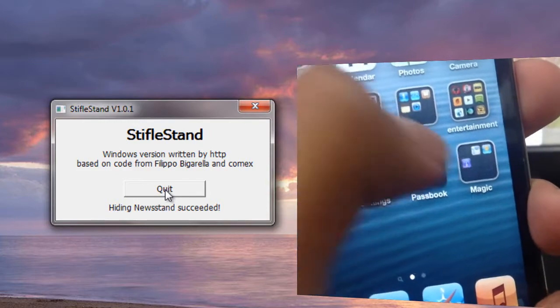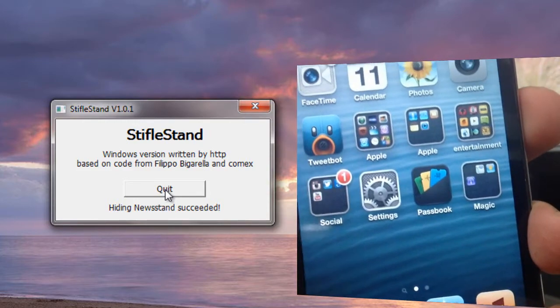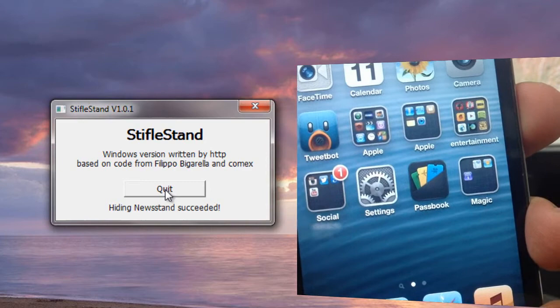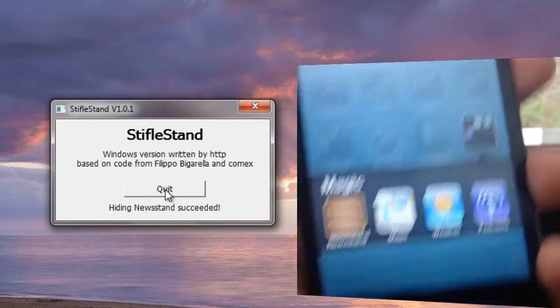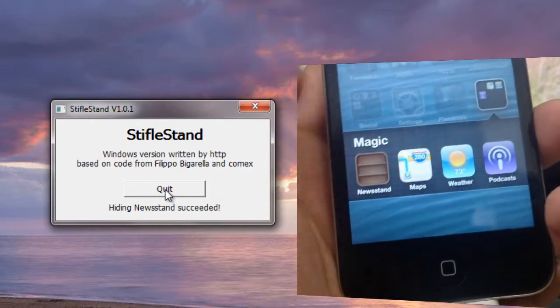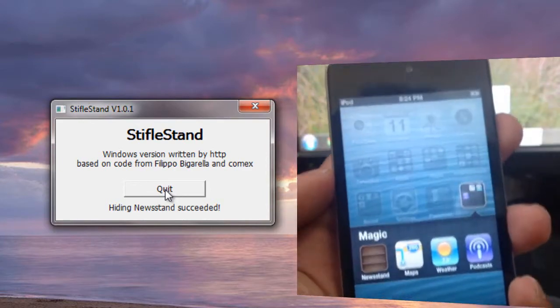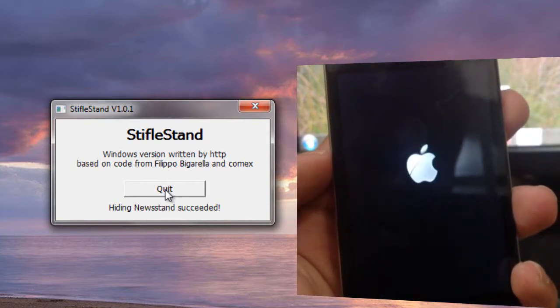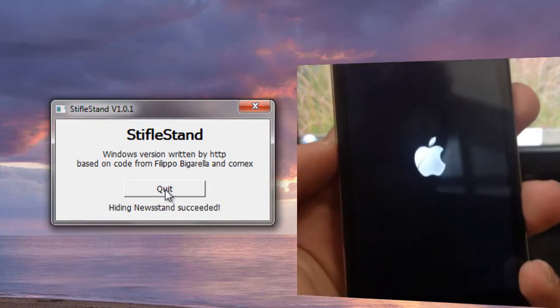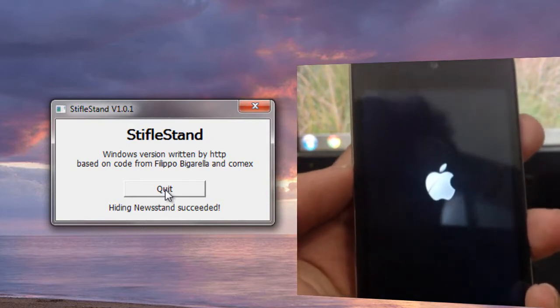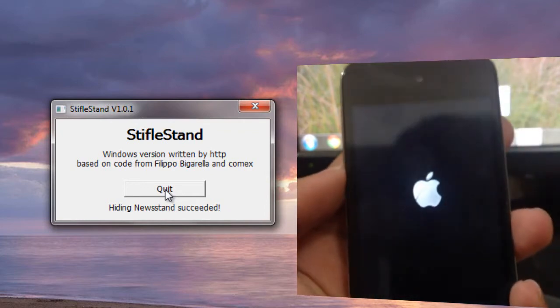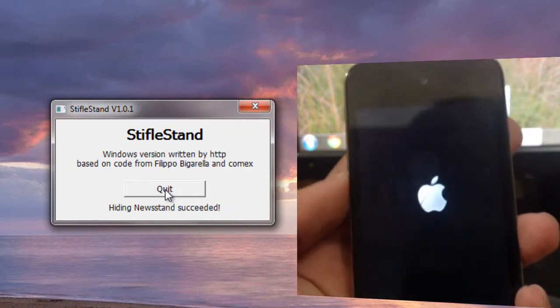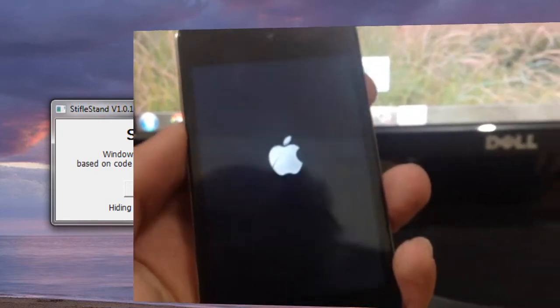Now, if you go ahead and access the Newsstand app directly from the folder, it's actually going to crash on you. It's going to respring your iOS device. So I would recommend not to access the Newsstand app from the folder. Instead, you can drag the Newsstand app out of that folder and then access it.